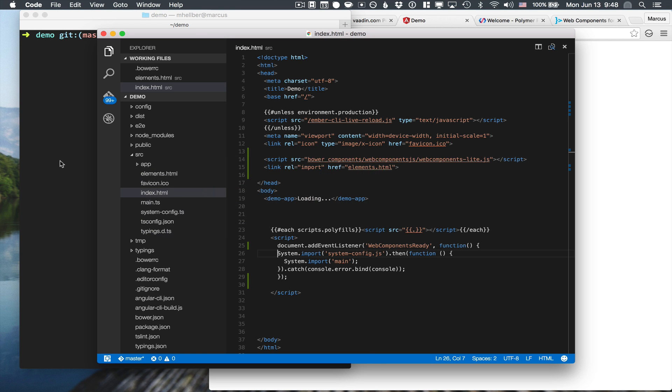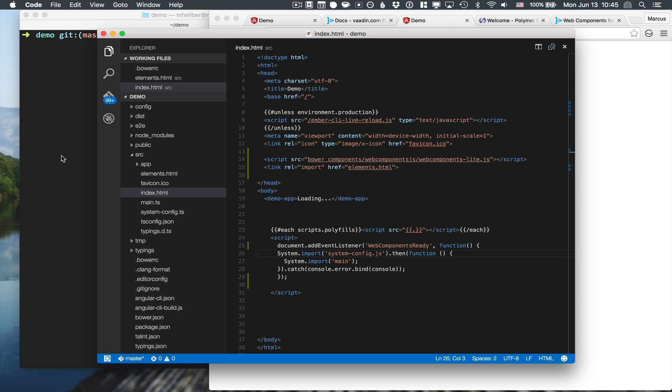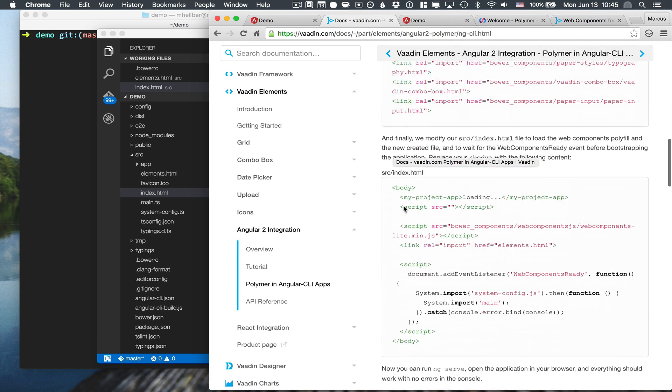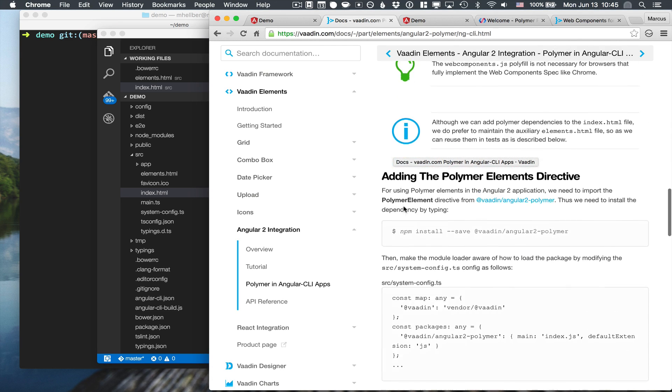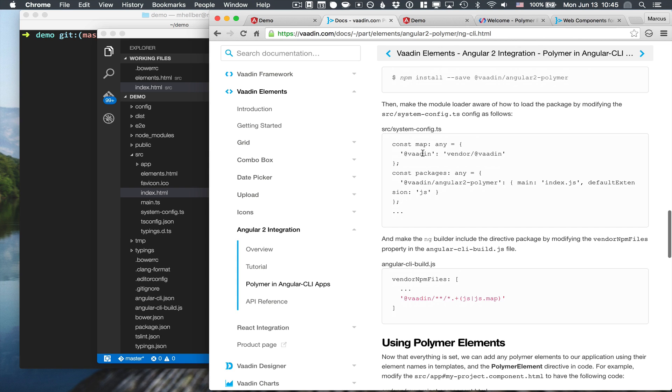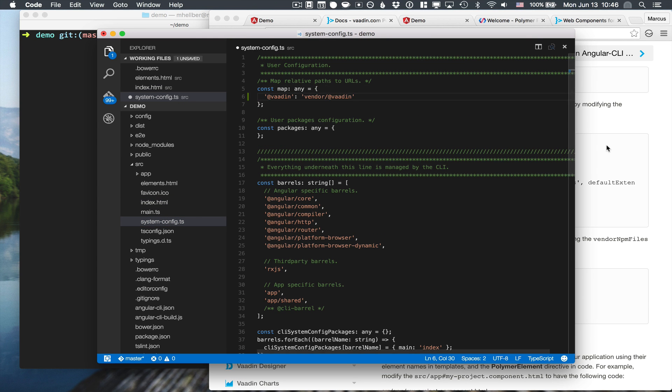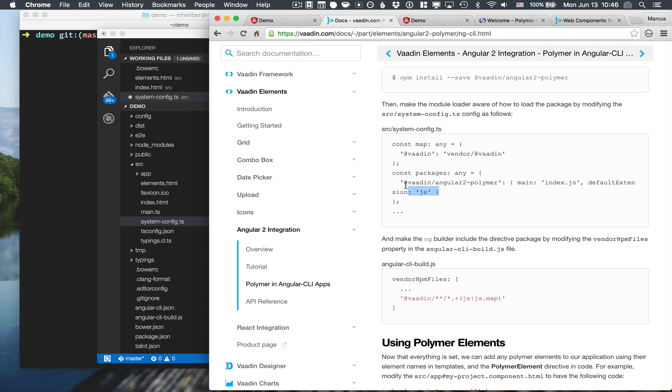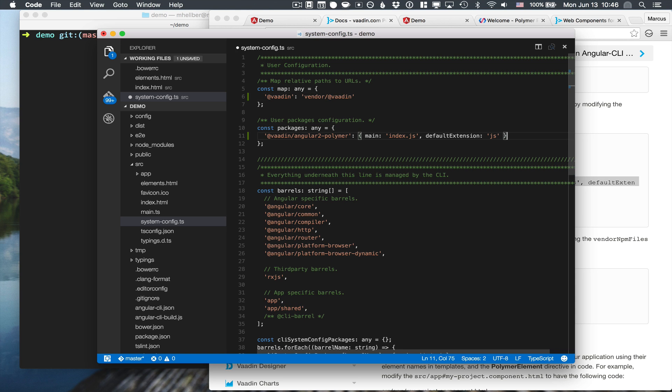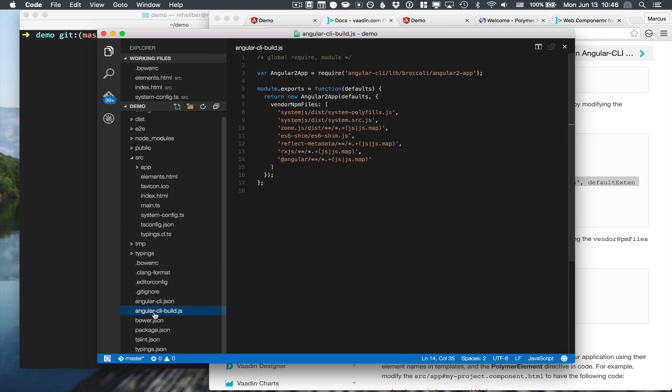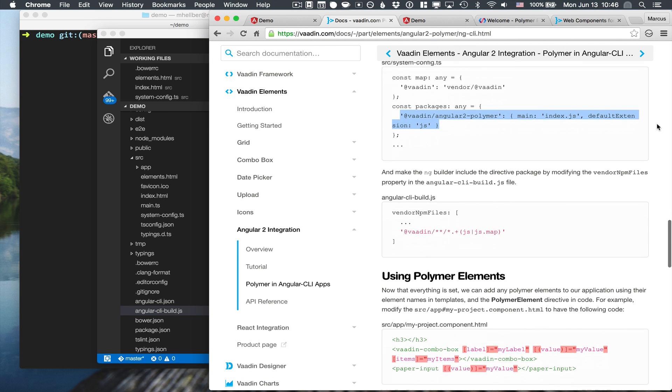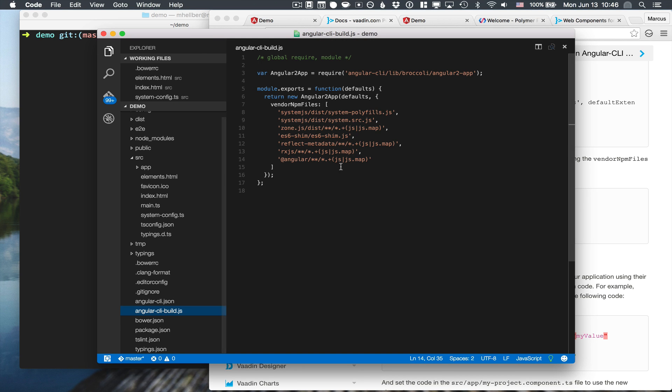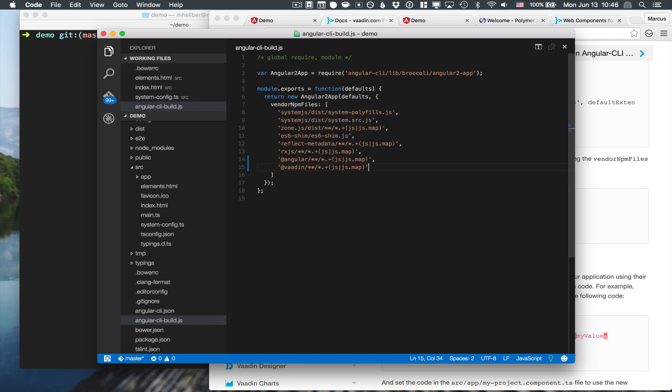With that installed, we are able to go back to our code. In order to use the directive that we just installed, we need to do a little bit of configuration. So if we go back to the tutorial that we were looking at earlier, you can see that we need to make some changes to our system config. Namely, we need to configure the paths and the packages. We also need to go into the angular-cli-build file here and configure that.